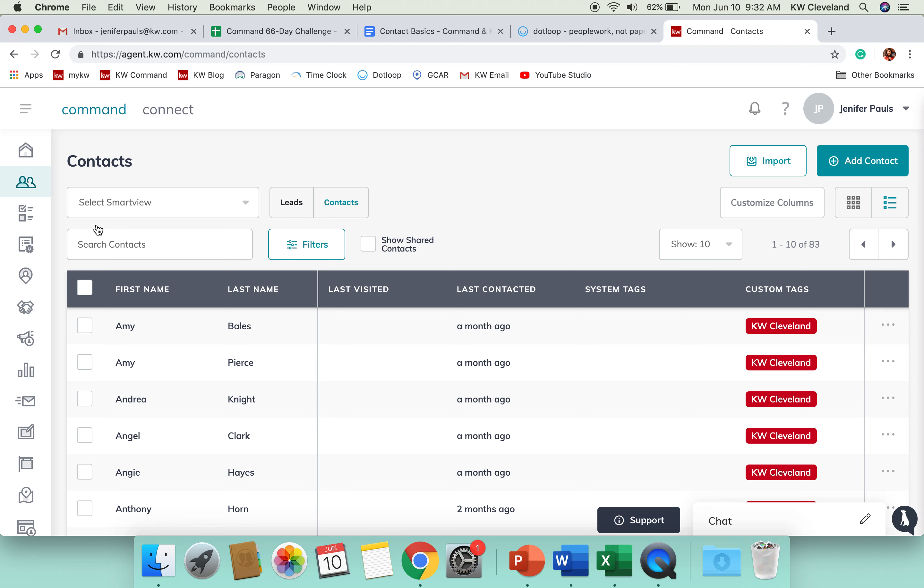You might have a couple contacts you've added if you came to a Take Command class, or you might be someone who has already imported all of your contacts from your previous CRM to Command. So you might have a lot of people in here right now.